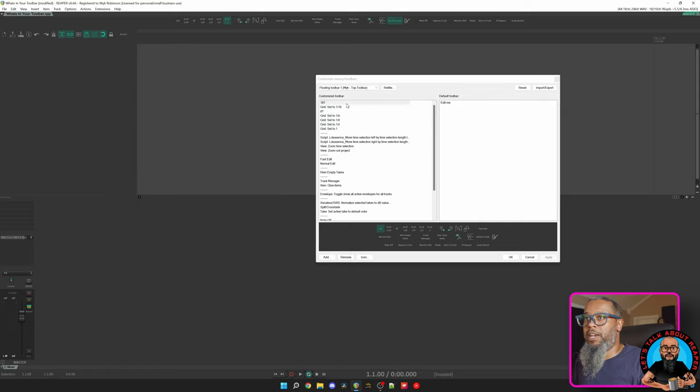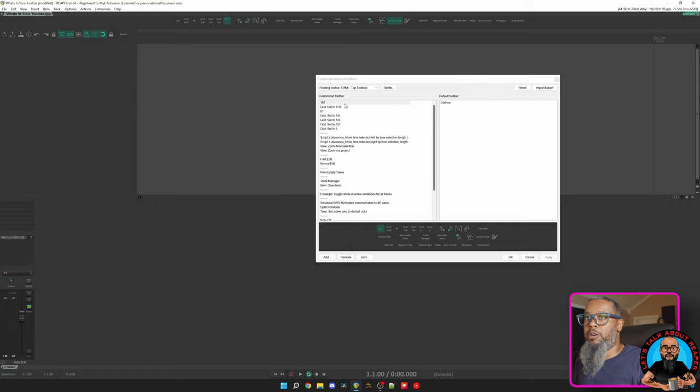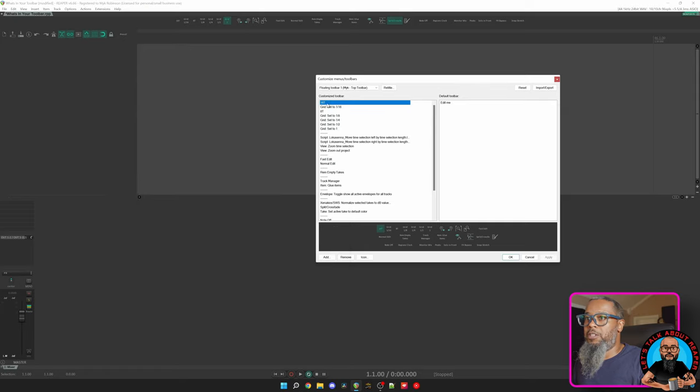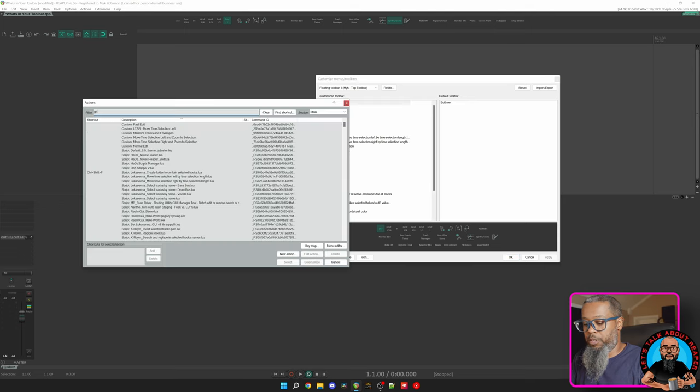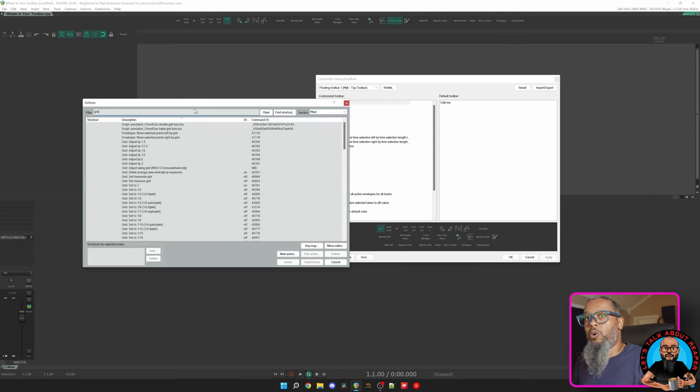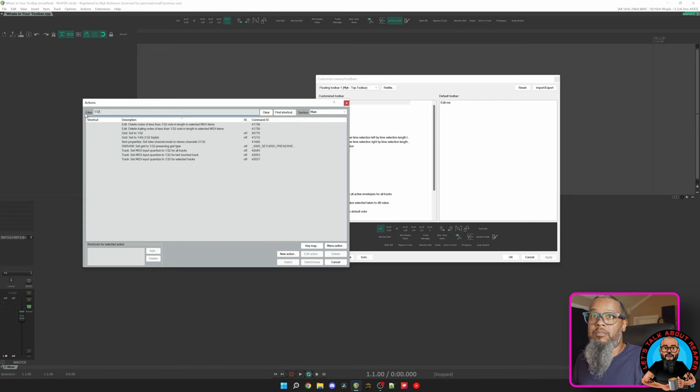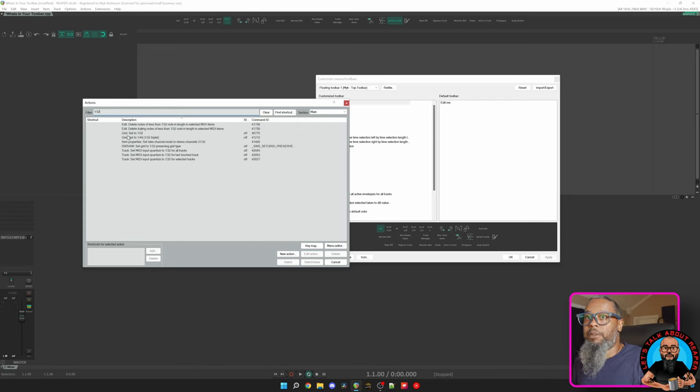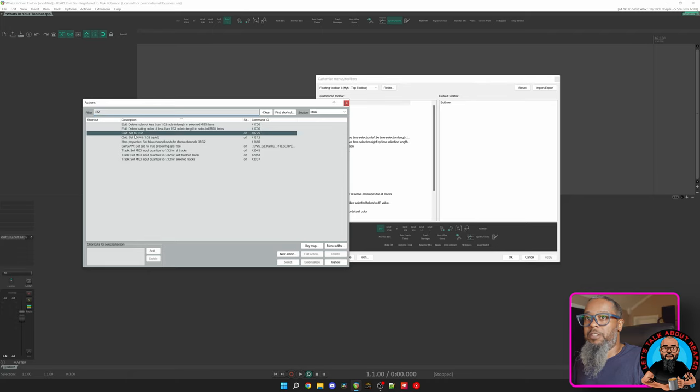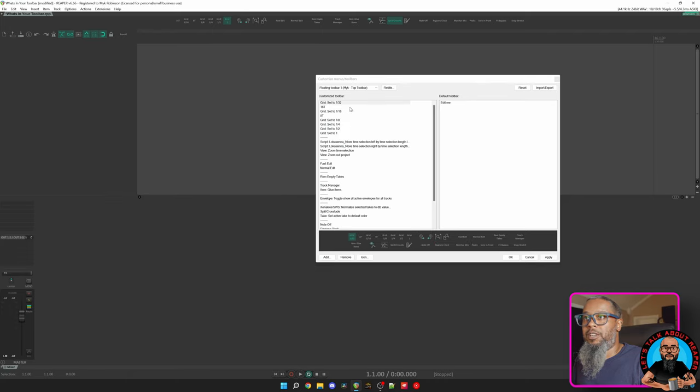Let's say, for example, I'd like to add another toolbar button for 32nd notes. I'll highlight 16T and then click Add. I'll search my filter for grid, or I could probably make that a little bit faster by instead searching for 1/32nd. Here I have an option grid set to 1/32nd. I'll select and close, and we can see now that I have a new button grid set to 1/32nd.